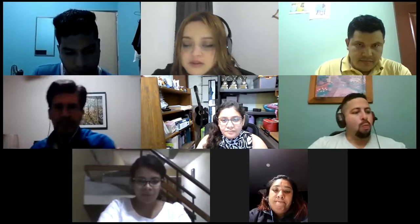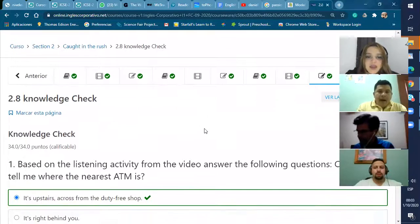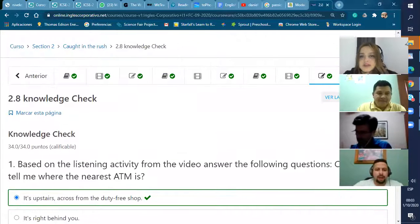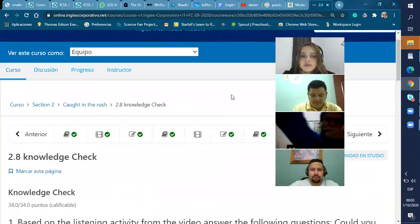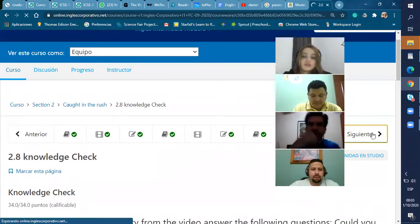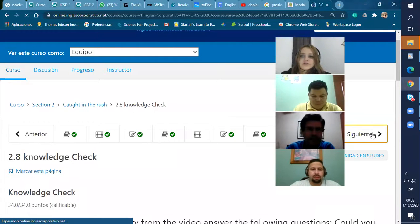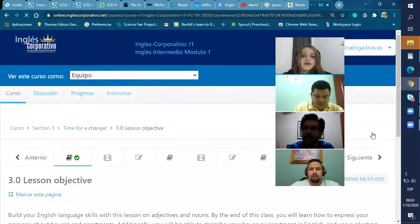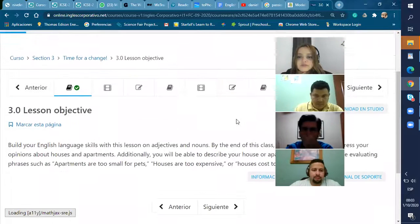Okay. Well, let's get working on the section where we left off last night. This is the last activity we did. So everybody, please join me. Access the platform and let's go to section 2.9. I think we're going to start section 3 hopefully. 2.9. Can you read the objective, please? Mauricio?